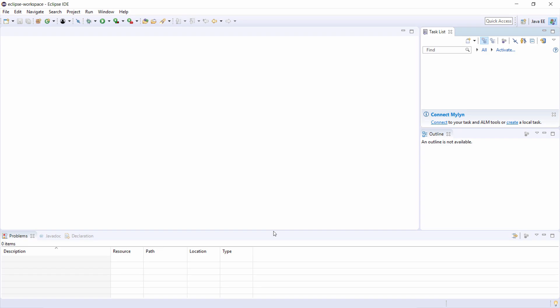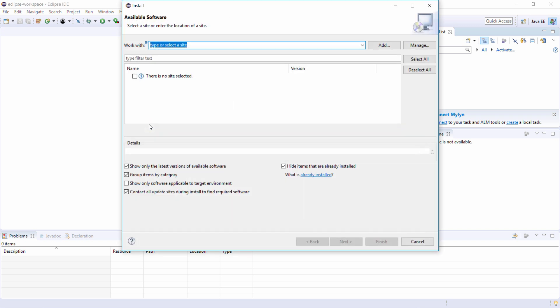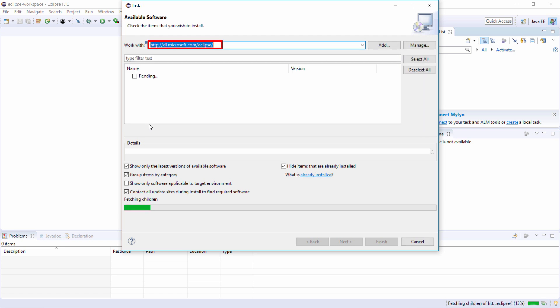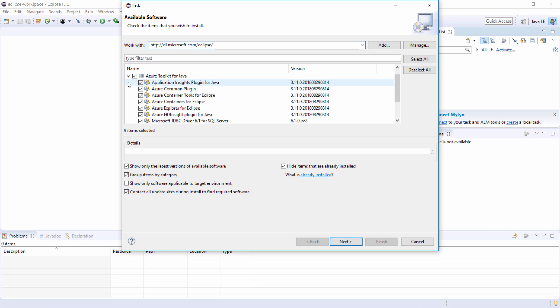Here we are in Eclipse. From here, we need to install the last piece of the puzzle, the Azure SDK for Java. We can get that from the Help menu by installing new software, and we need this URL to get the SDK. There are more Azure tools available, but I only need this one.